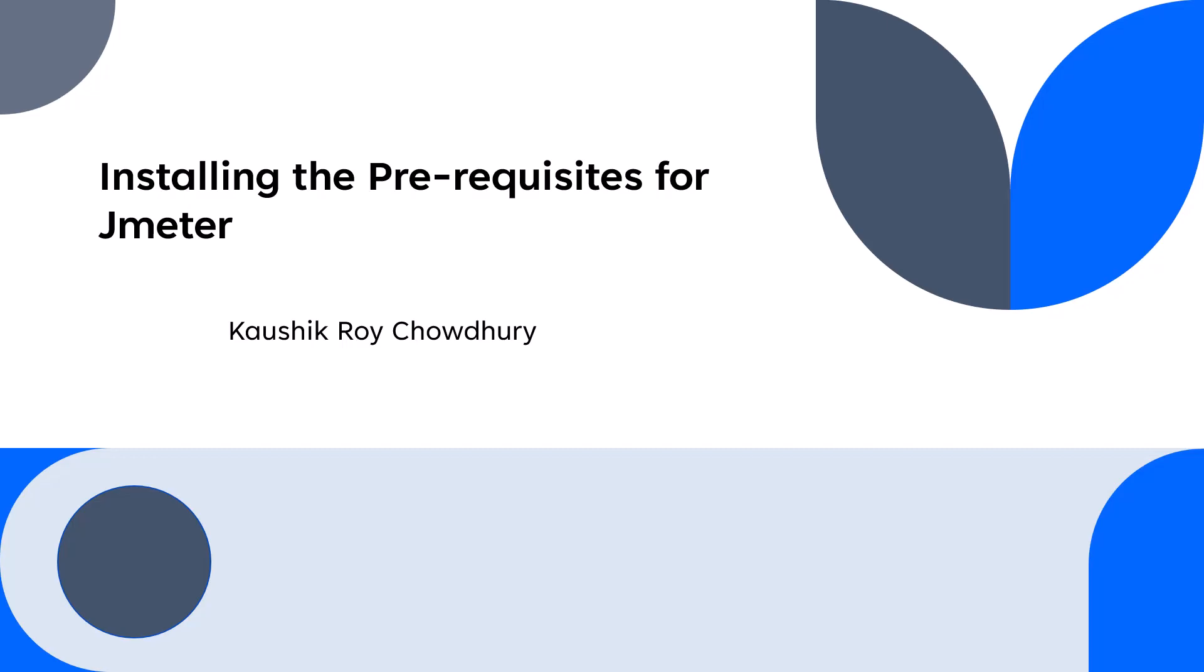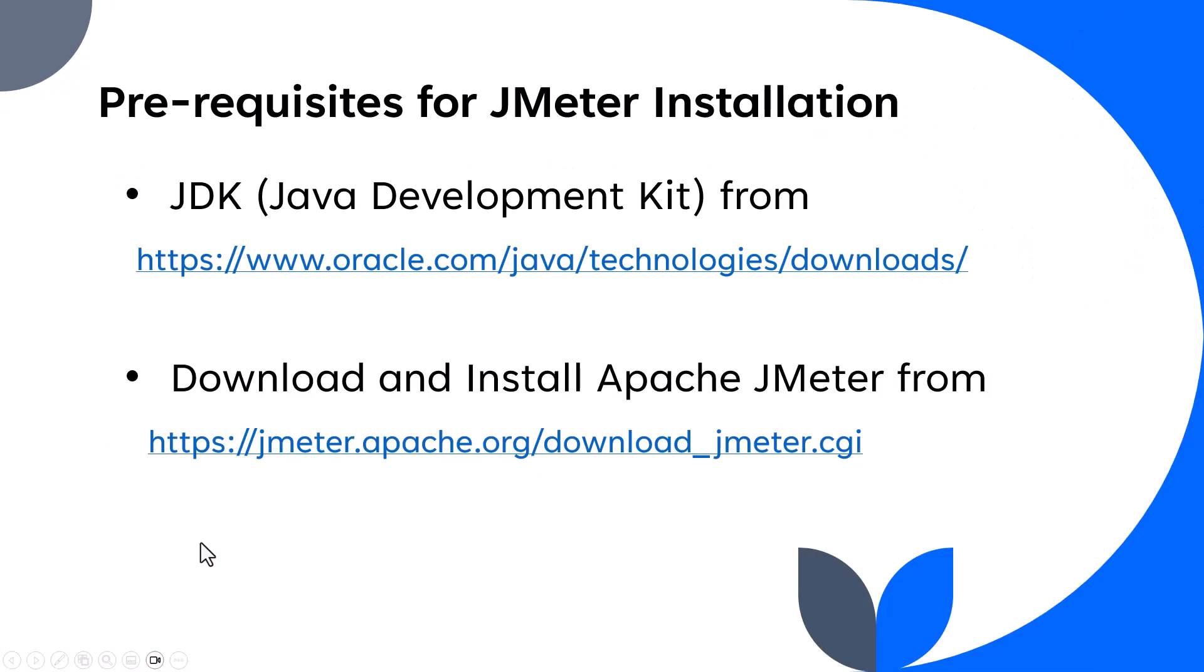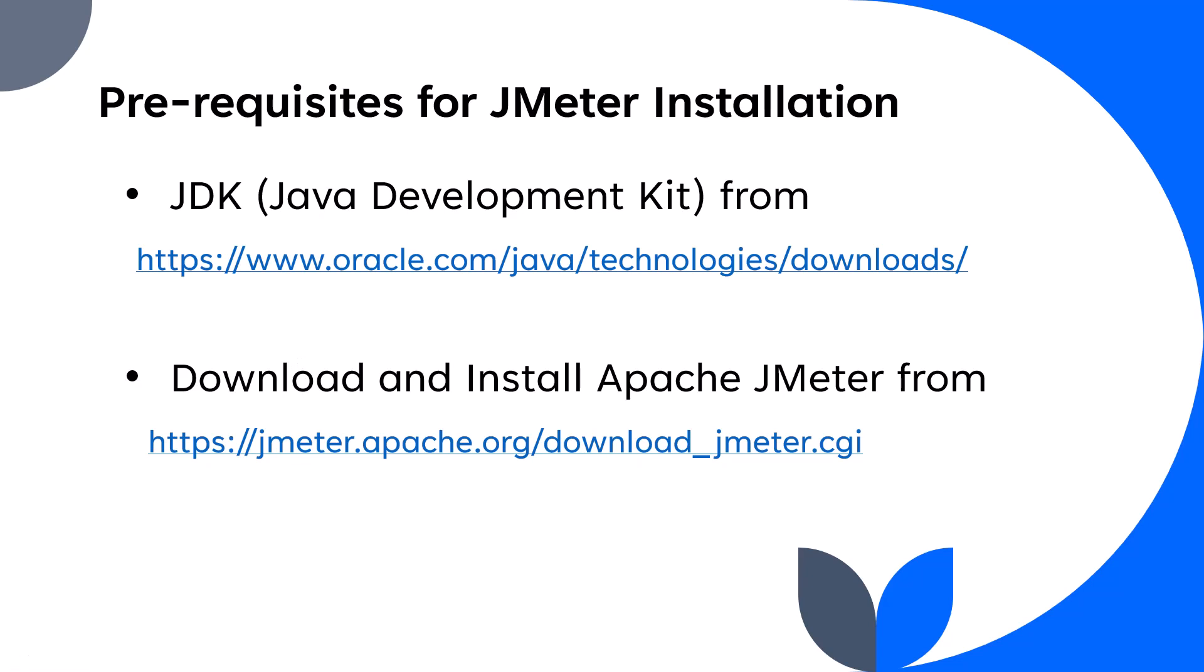Hello and welcome everyone. In this lecture I'll be talking about how to install the prerequisites for JMeter. The prerequisites for JMeter installation are: first, the Java Development Kit from the Oracle site, and then we have to download and install Apache JMeter from this URL. So let's click on this URL.